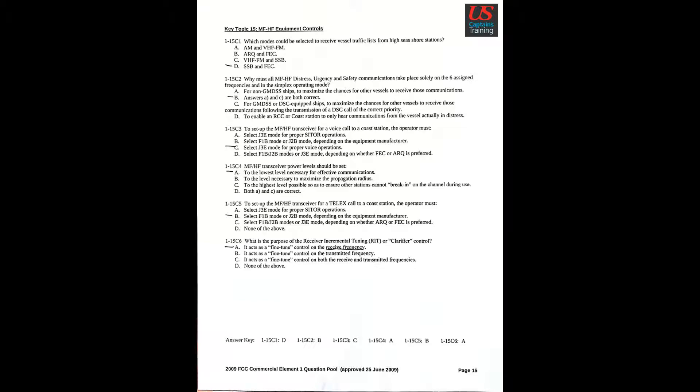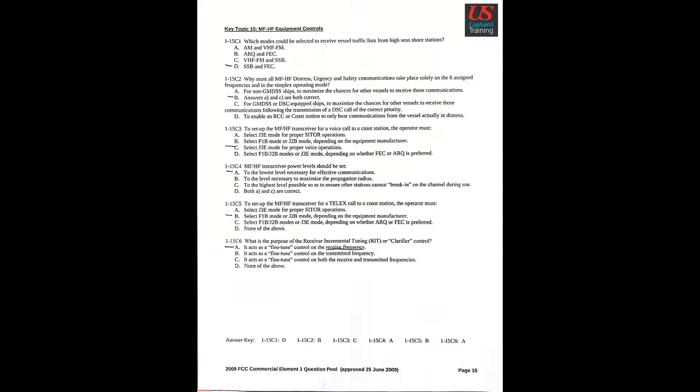Question 2: Why must all MF-HF distress, urgency, and safety communications take place solely on the six assigned frequencies and in the simplex operating mode? B. Answers A and C are both correct. Question 3: To set up the MF-HF transceiver for a voice call to a coast station, the operator must C. Select J3E mode for proper voice operations.